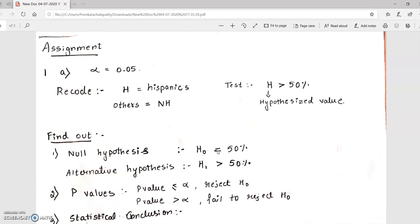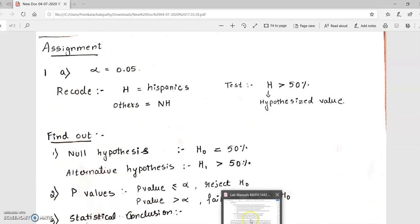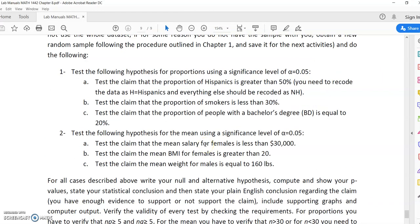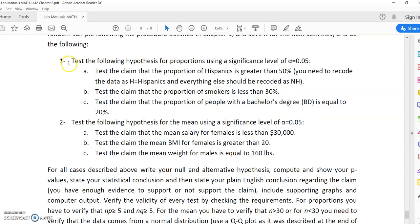Now let me go into the assignment question. In this assignment we have two parts. The first part will be testing the following hypothesis for proportions using a given significance level, and for the second part we will test the following hypotheses for the mean. I will be teaching you question 1a and you will have to do the rest of the questions by yourself.